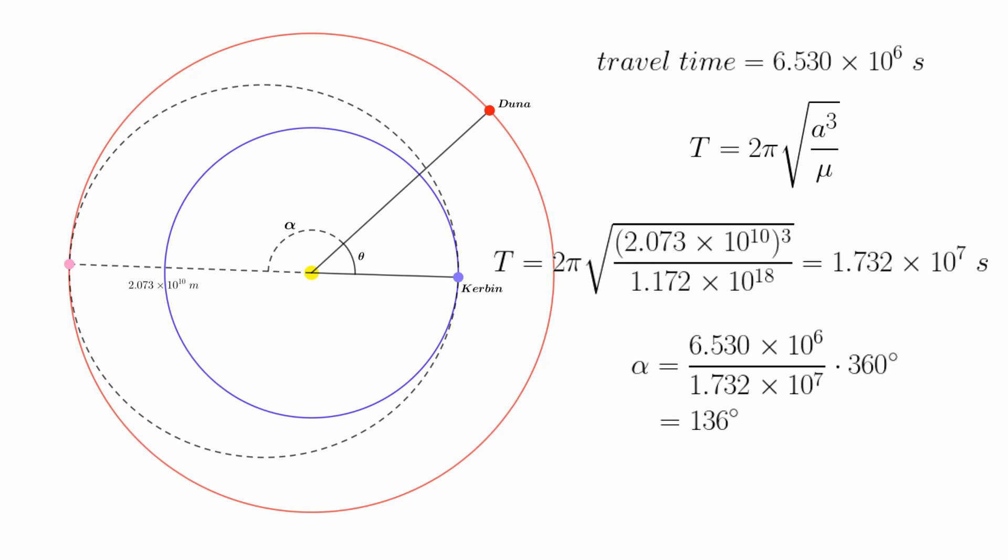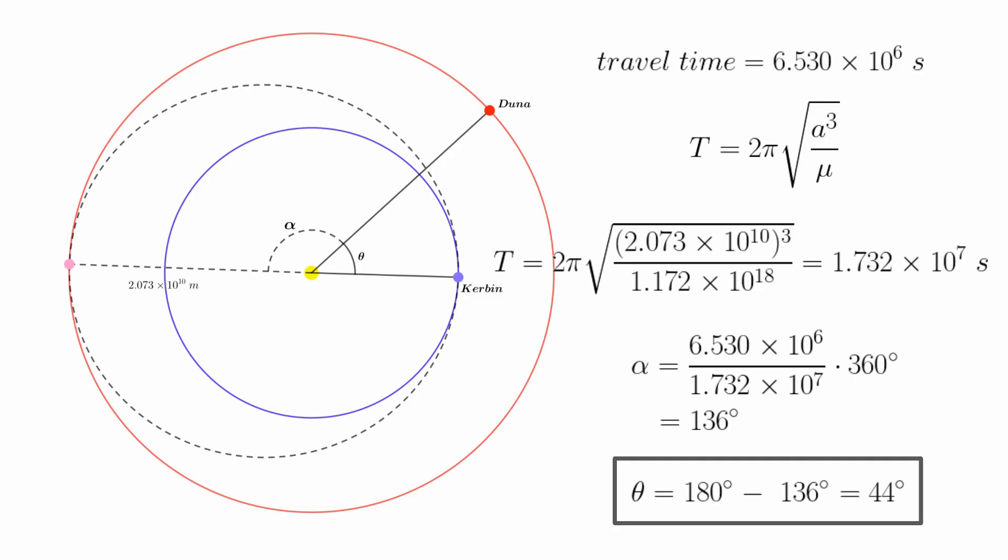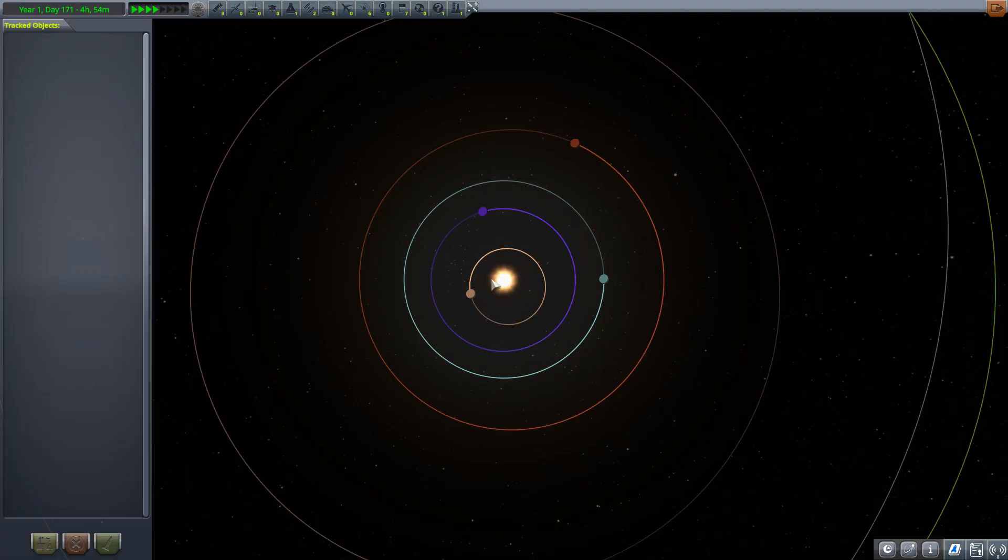We're almost there. Because we did exactly half the transfer orbit, alpha and theta must add to half a rotation, that is 180 degrees. This gives theta our desired phase angle to be 44 degrees. So now we know that the right time to leave Kerbin is when Duna's phase angle relative to Kerbin is 44 degrees.